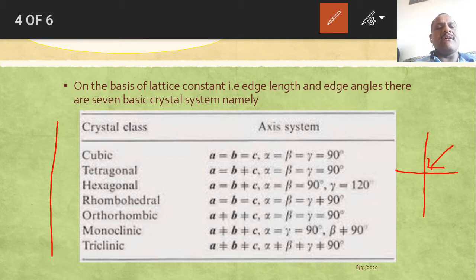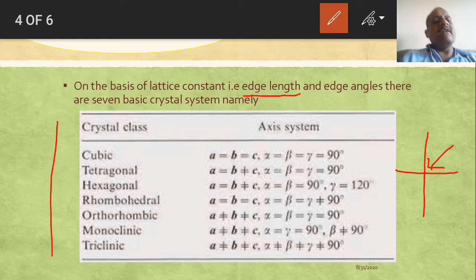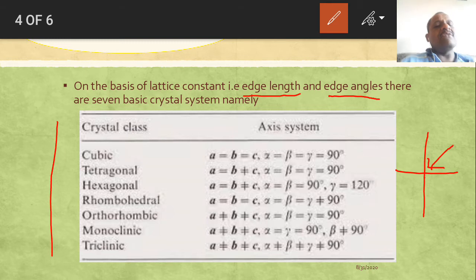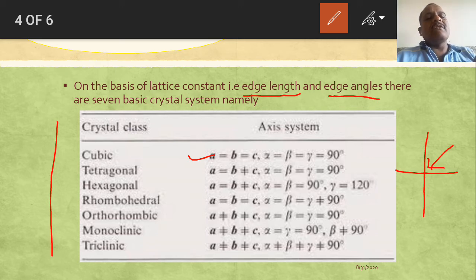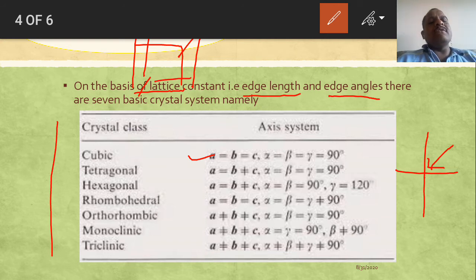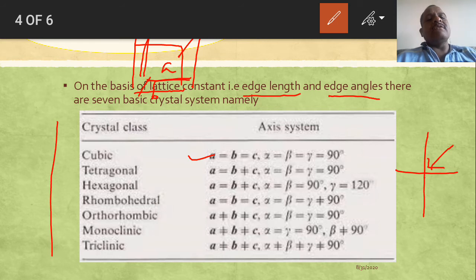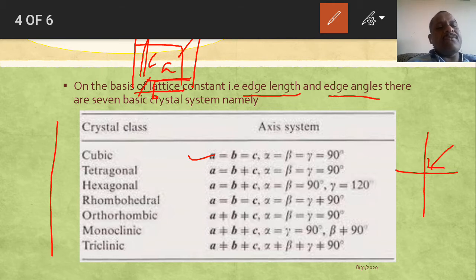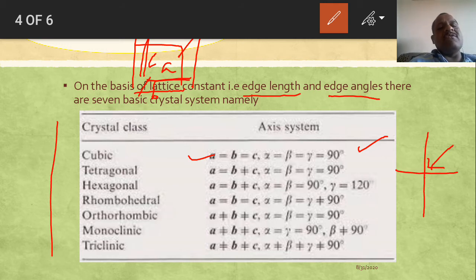All seven crystal systems differ because of edge length and edge angle. In the cubic system, all sides are equal (A = B = C) and all angles α, β, γ are 90°. In tetragonal, two sides are equal and one is different (A = B ≠ C), but all three angles are 90°. If two sides are equal, one is different, and two angles are 90° with one being 120°, then the system is hexagonal.